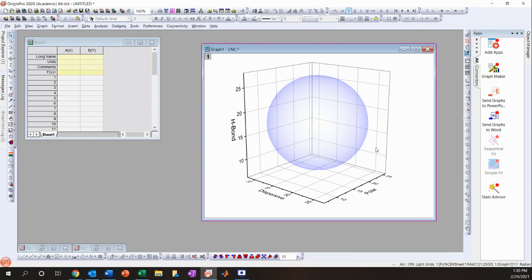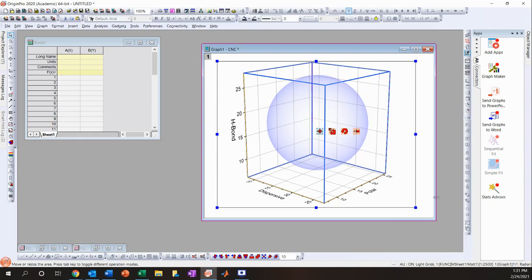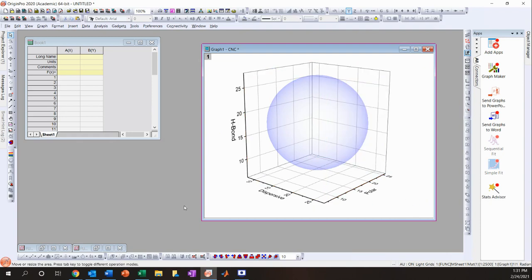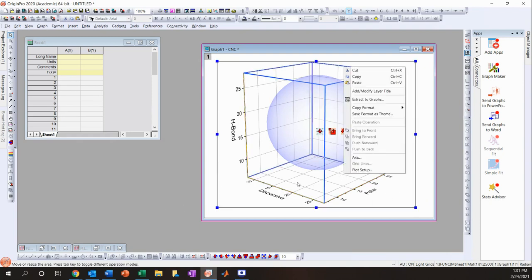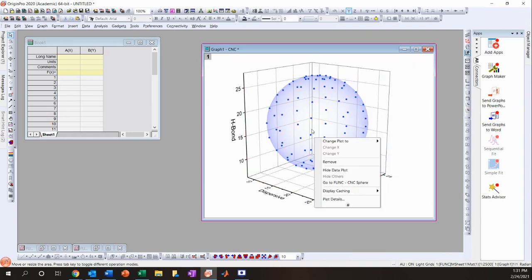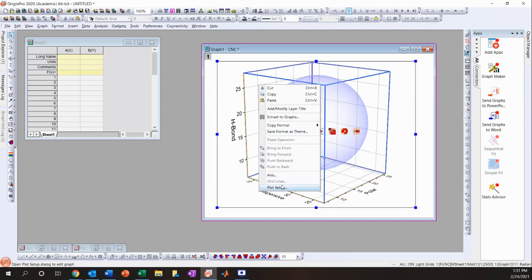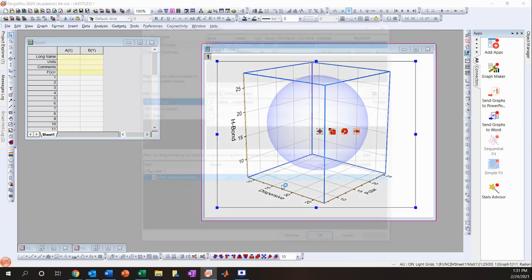Now that the CNC sphere is set up, I'm going to add the second GMS sphere overlapping it. Right-click in the graph area — make sure you right-click on the empty area, not directly on the sphere — and click Plot Setup.